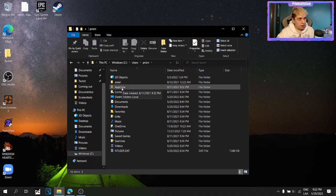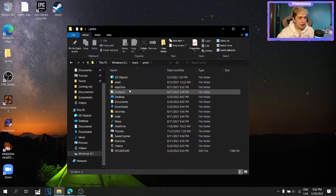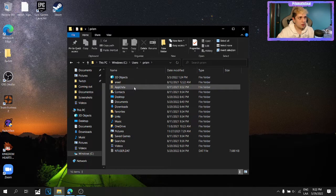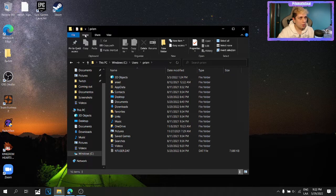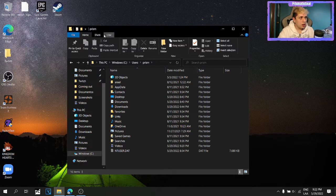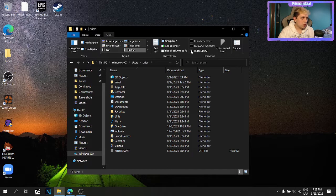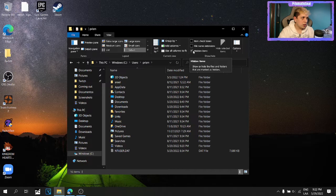Quick thing, app data is a hidden folder. And the way you can see hidden folders is by going up, press view, and then press this box here, hidden items.